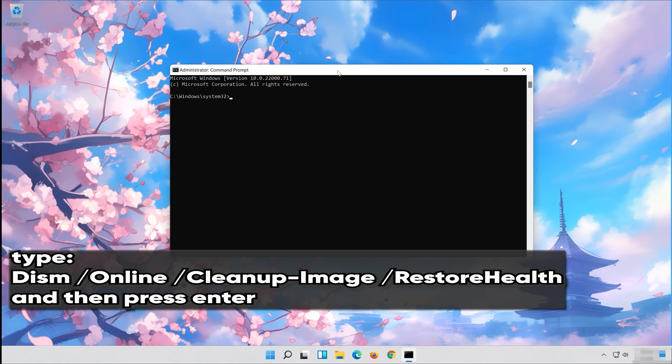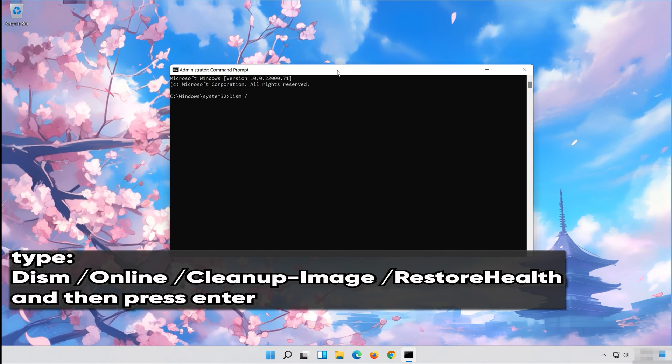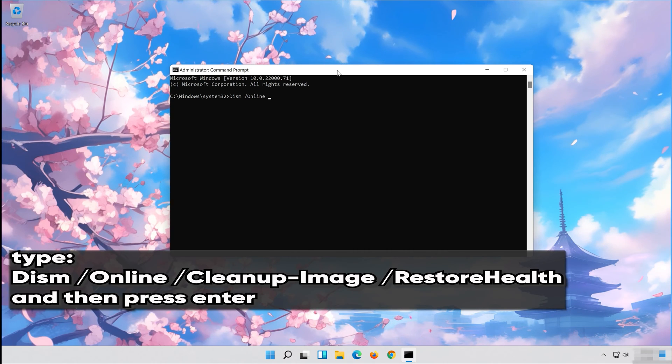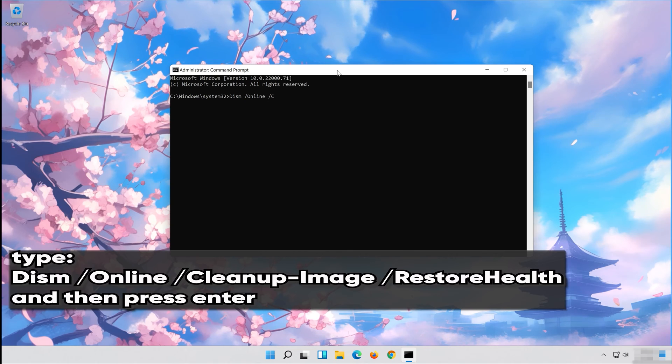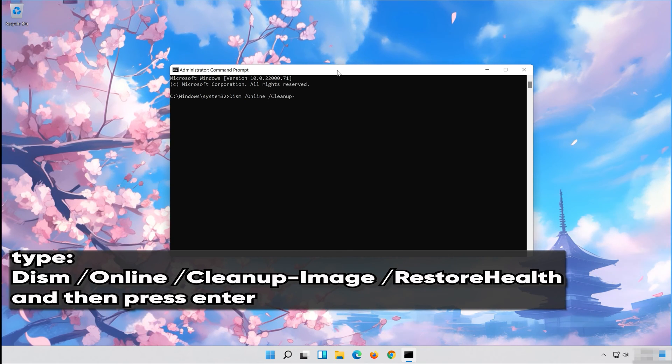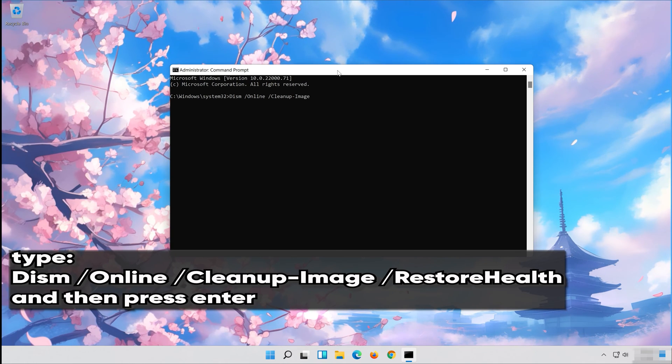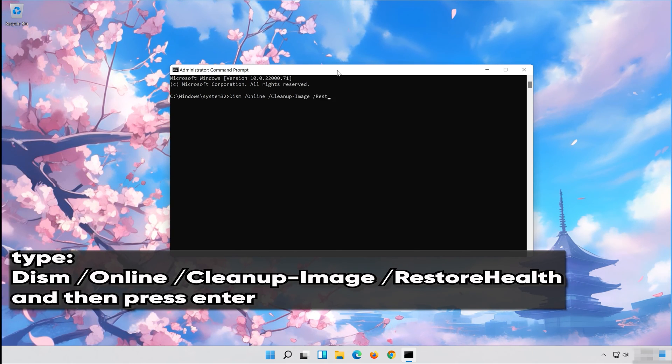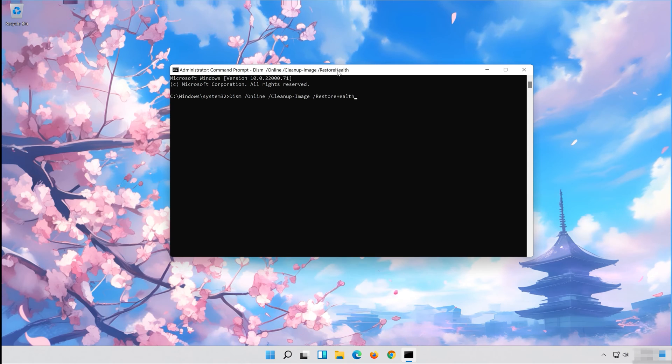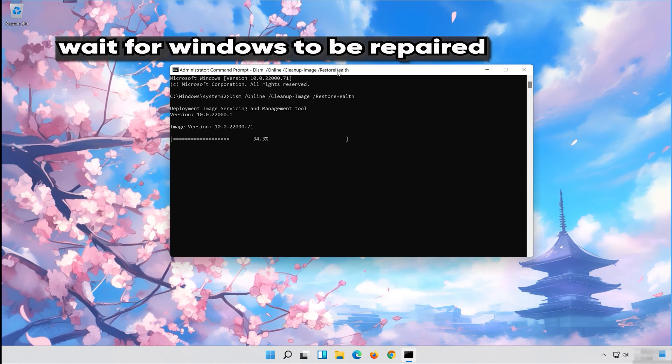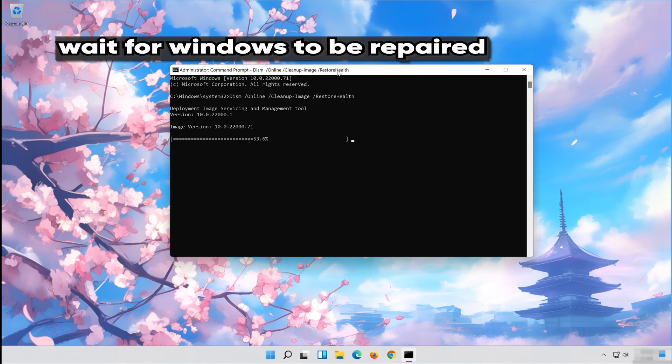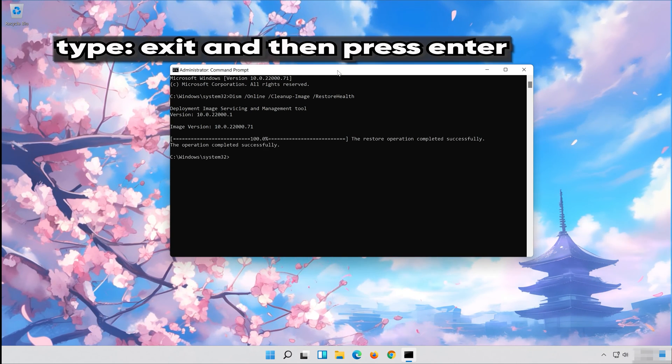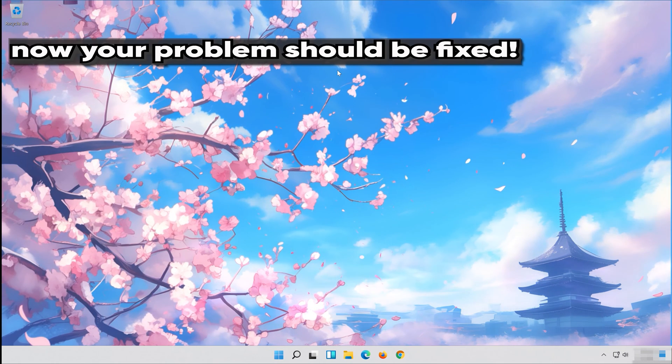Type the following command and then press Enter. Wait for Windows to be repaired. Type Exit and then press Enter. Now your problem should be fixed.